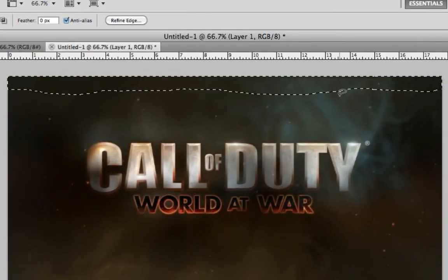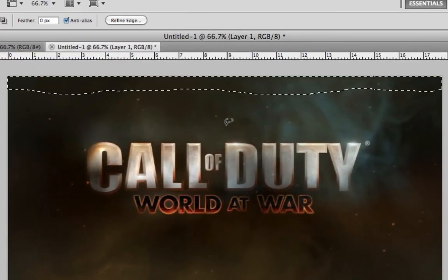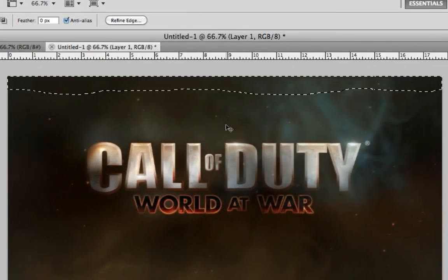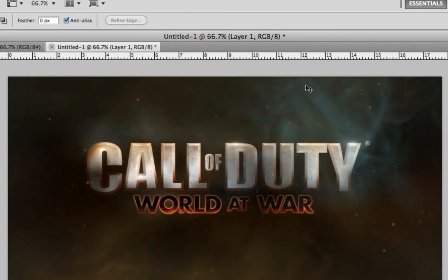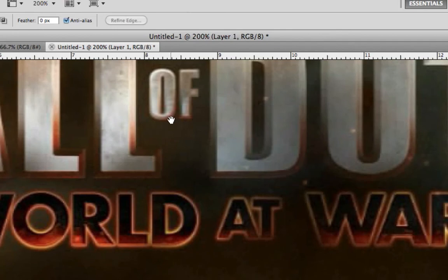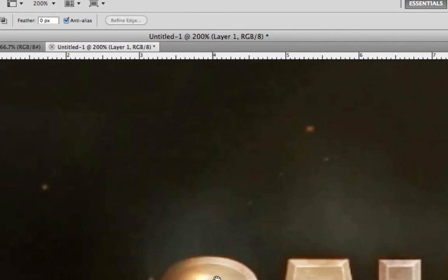And as you can see, hit Ctrl+D or Command+D if you're on a Mac. As you can see, it just put it in perfectly and just assumed that that's what it would look like if it was there. So we'll hit Ctrl+Plus or Command+Plus if you're on a Mac and zoom in.